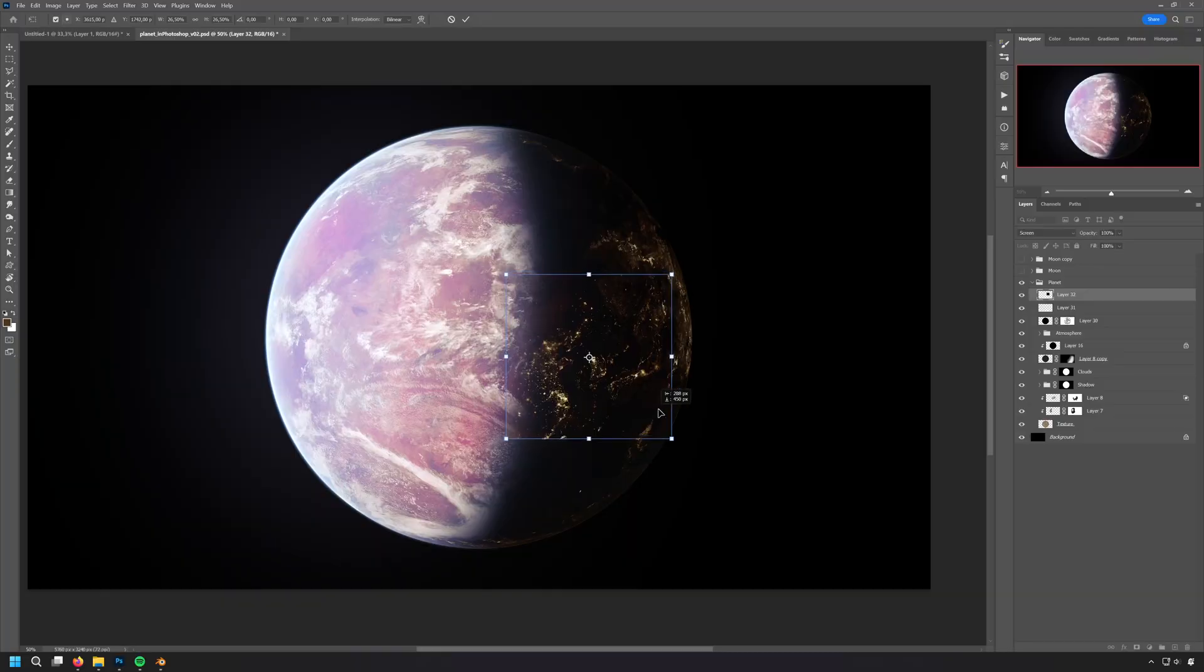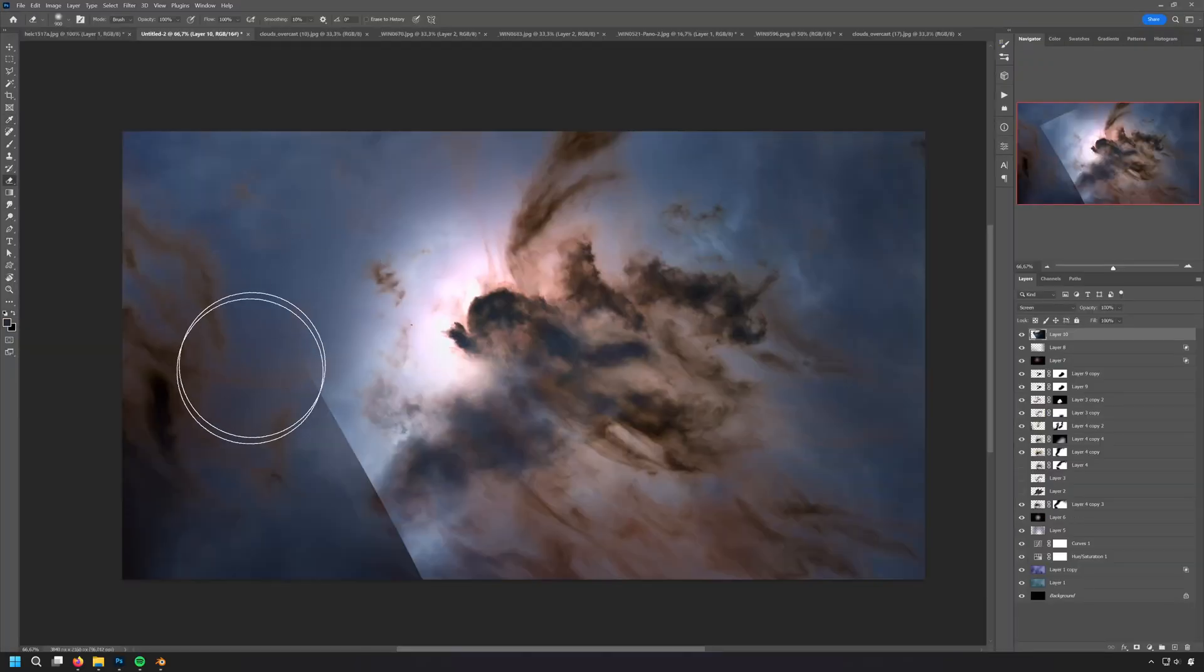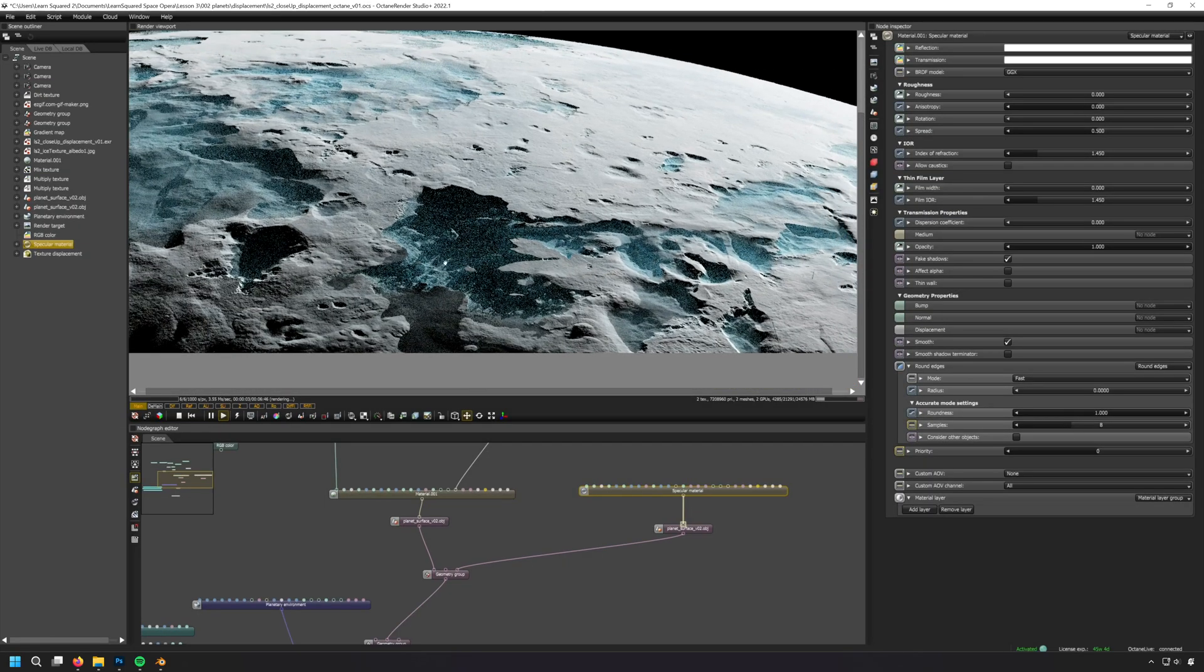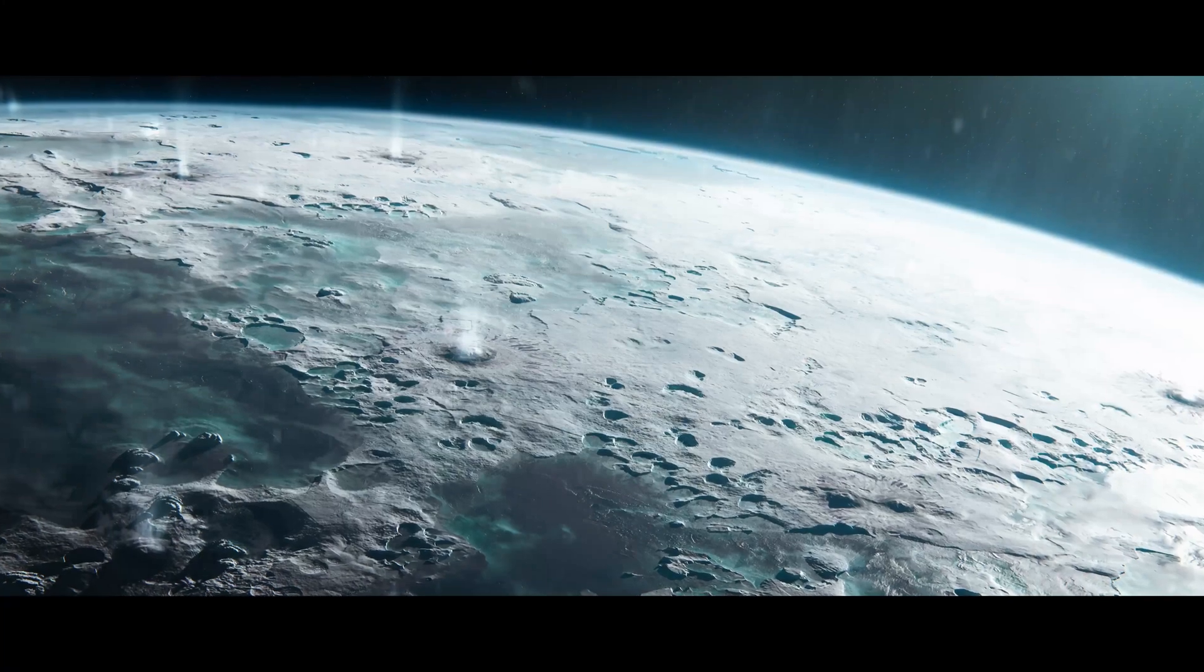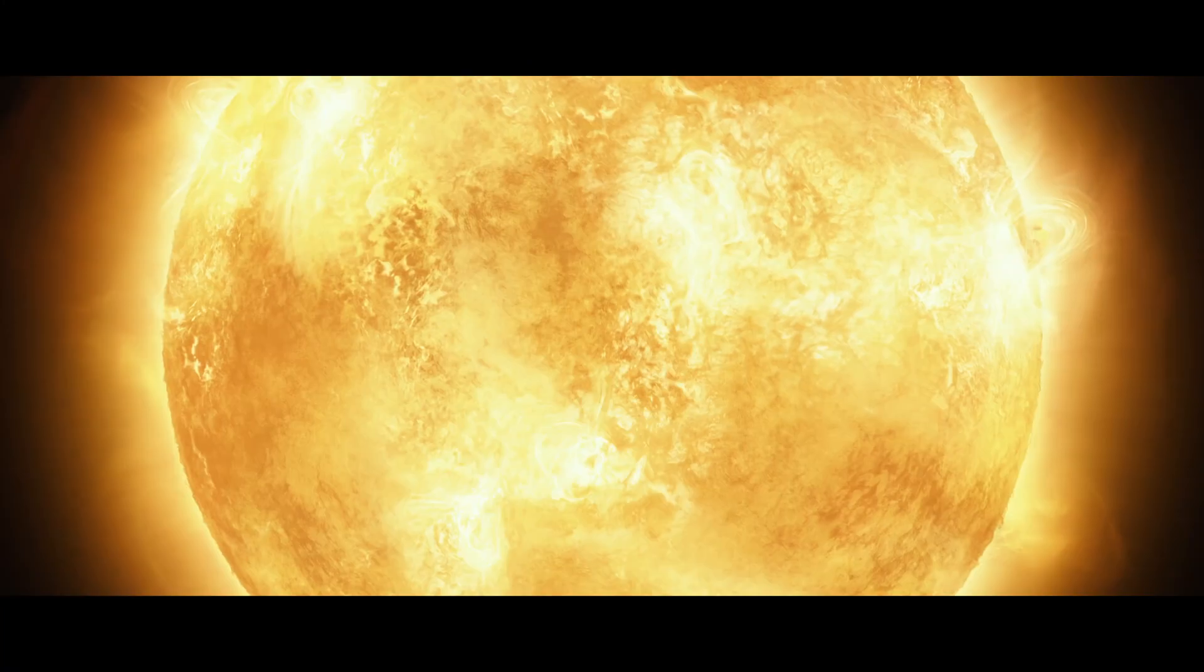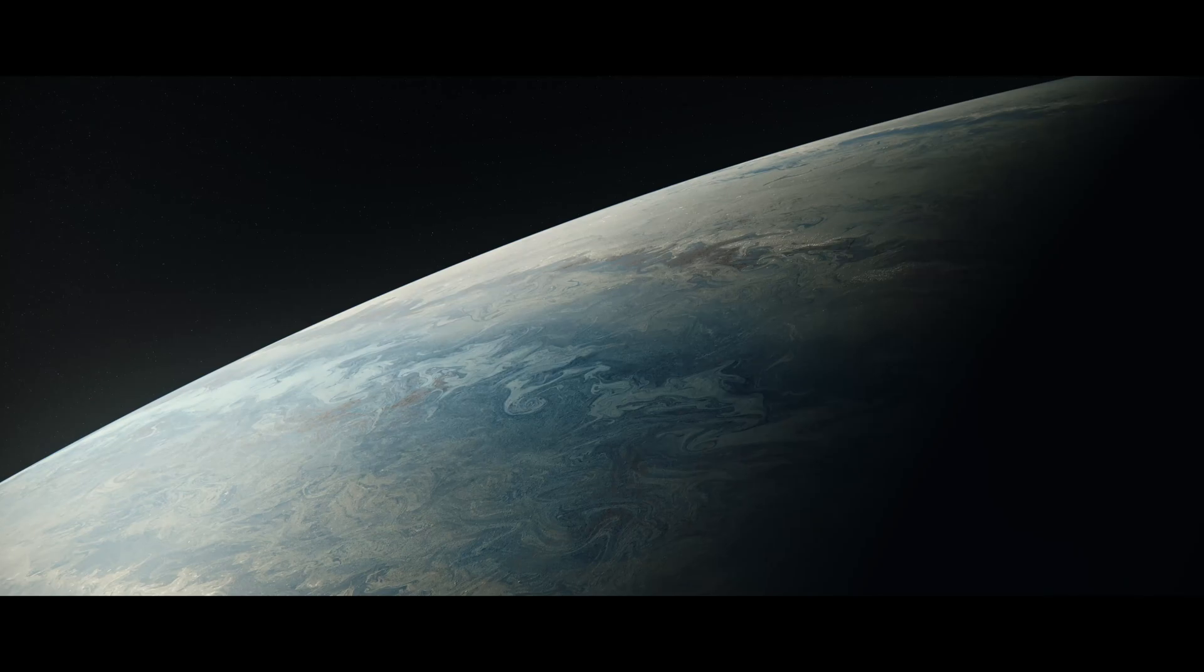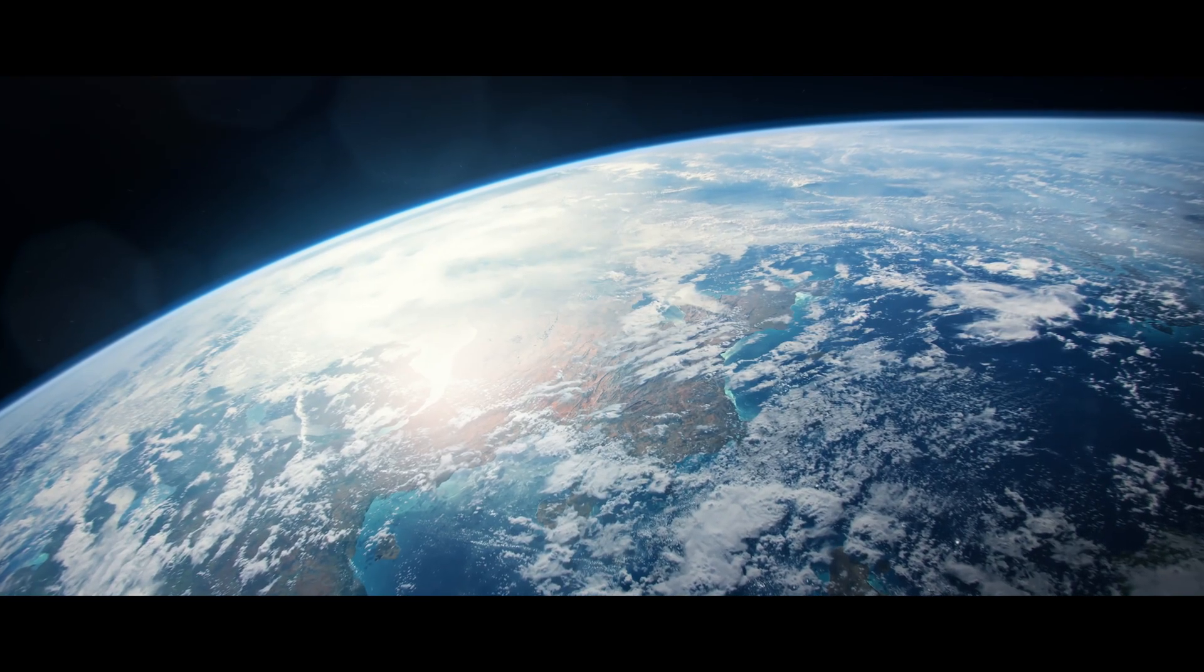With techniques like these, the stars are the limit. What kind of worlds will you create to place among them? Sign up today and begin your journey at LearnSquared.com